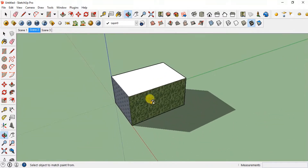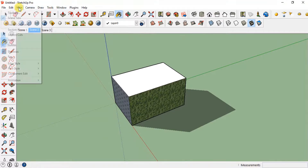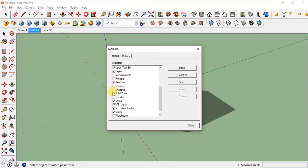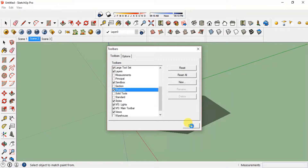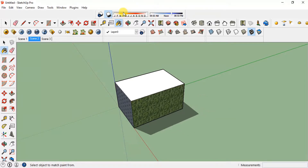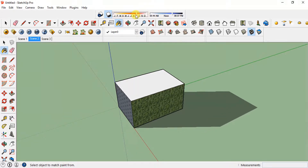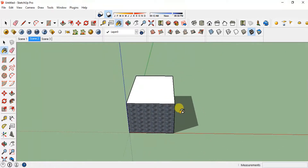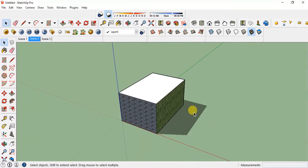To change the length and depth of the shadow, go to View, then Toolbars, and click on Shadow. The shadow toolbar icons will appear. You can see controls ranging from January to December and from morning to evening. You can move the month bar to change the shadow direction, and the time bar to change the shadow length, so you can adjust how the shadow appears on your model.